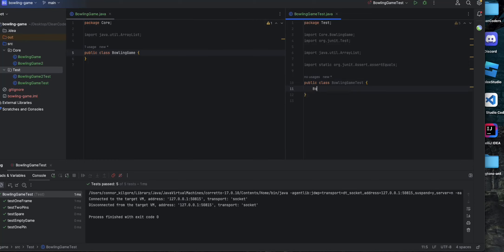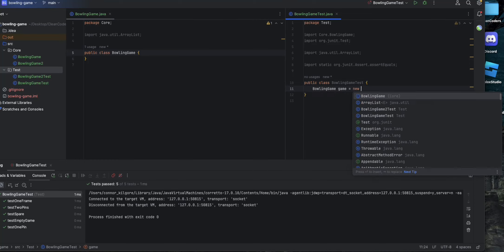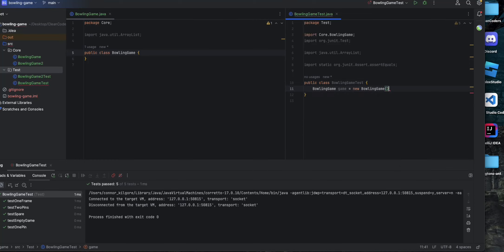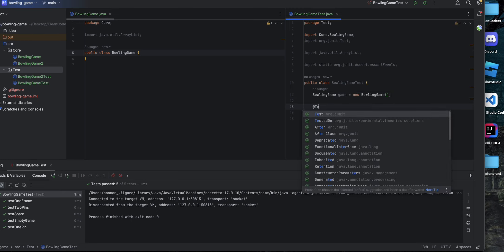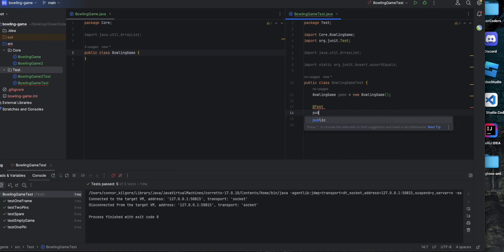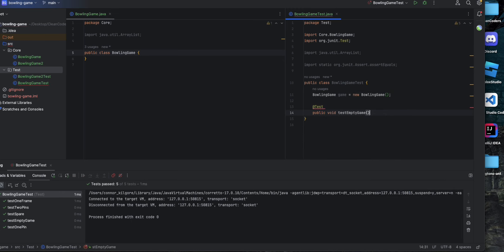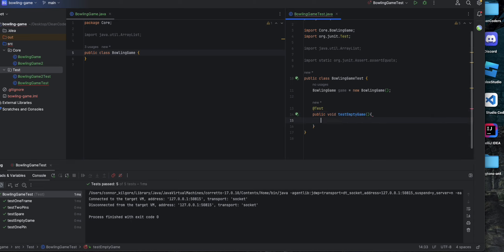Hello everybody, welcome to my Bowling Game kata. To start, let's instantiate our BowlingGame object and then set up our first test, which will test an empty bowling game.